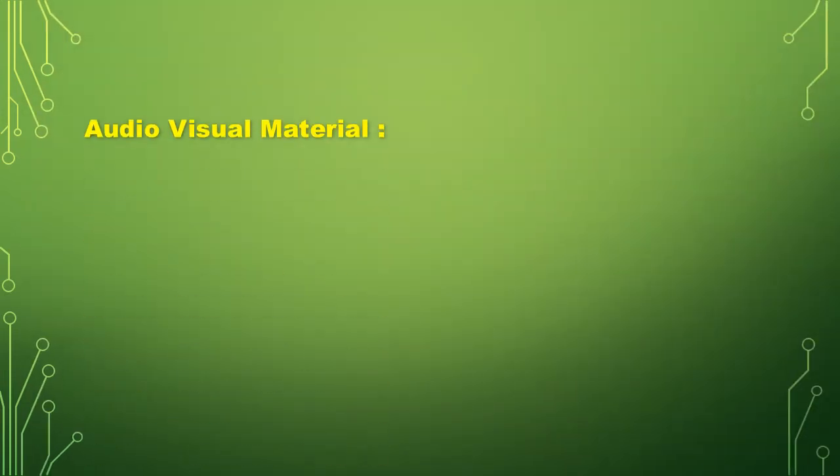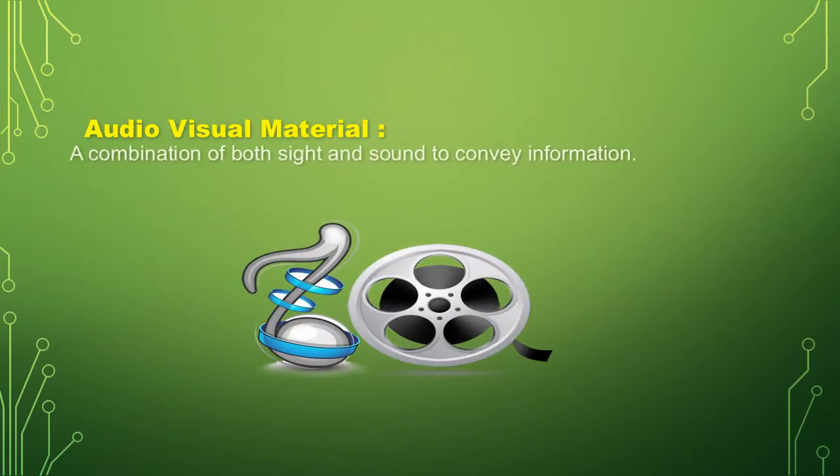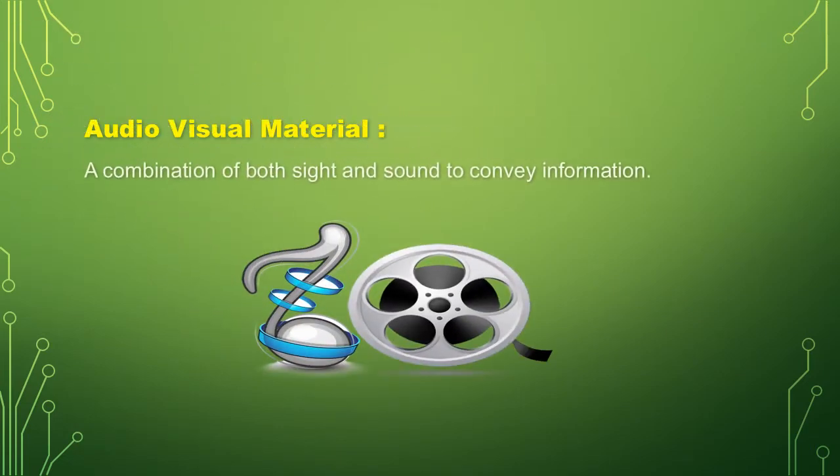Next is audiovisual material. Audiovisual material is a combination of both sight and sound to convey information.